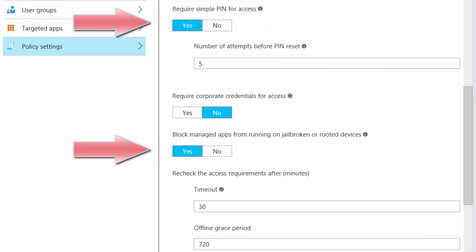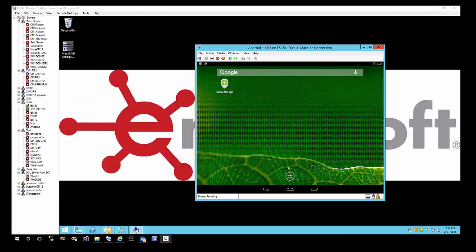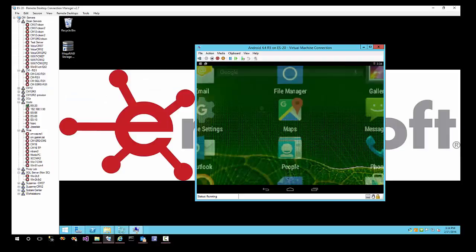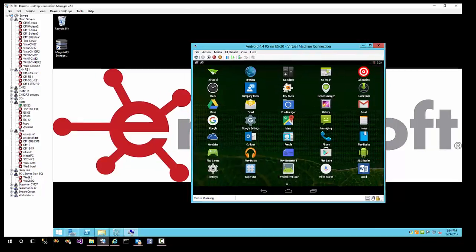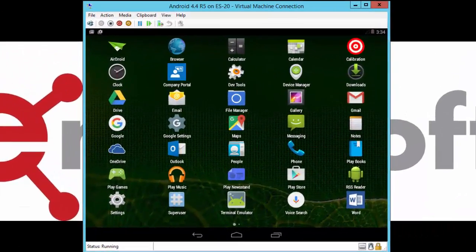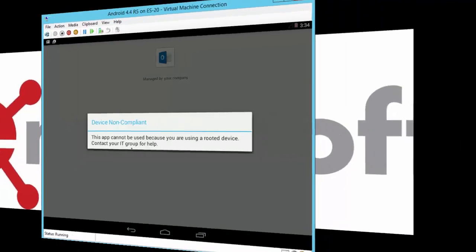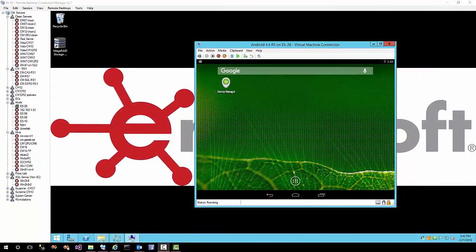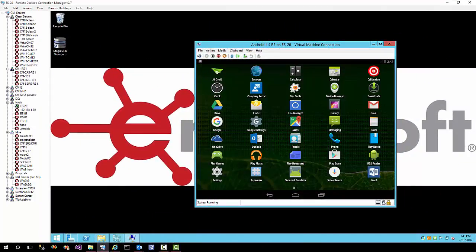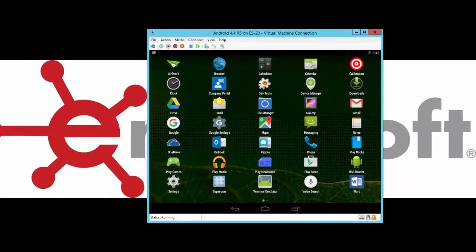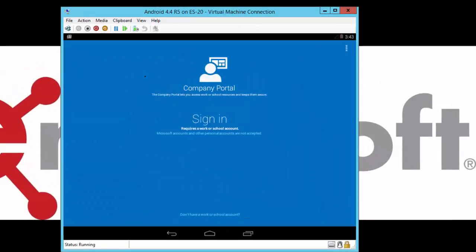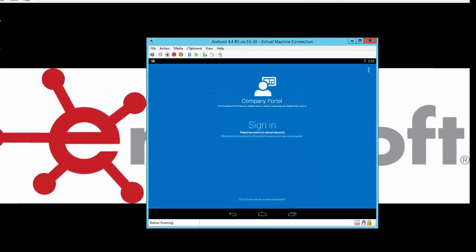Let's look at my Android VM. Notice when I click on Outlook that Outlook says that I'm jailbroken slash rooted. I also want to show you that although the company portal is installed, it is not configured and therefore it's not managed by Intune.